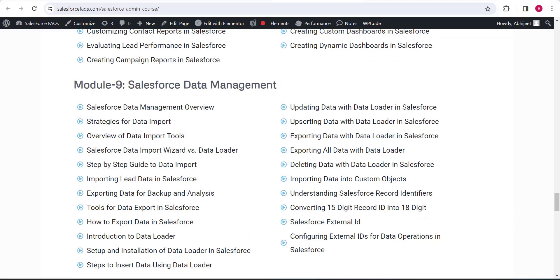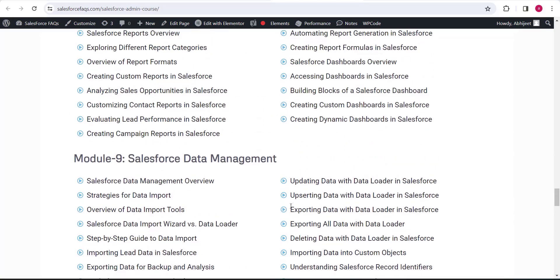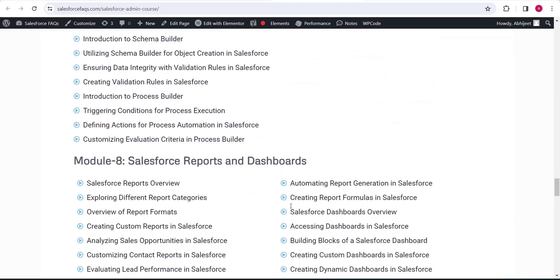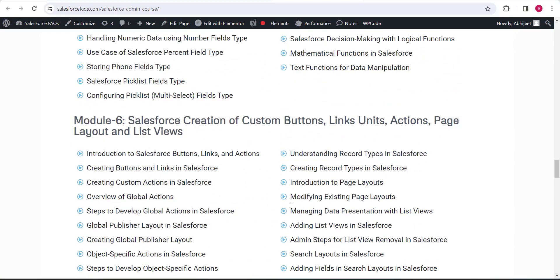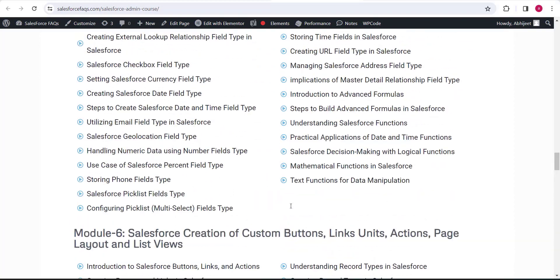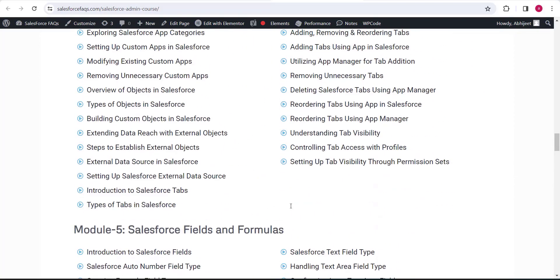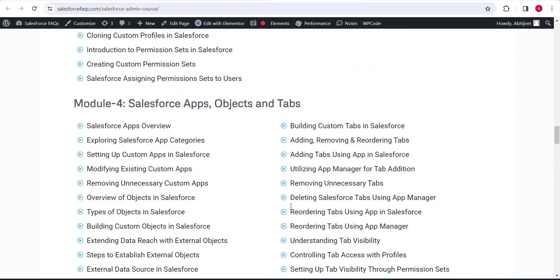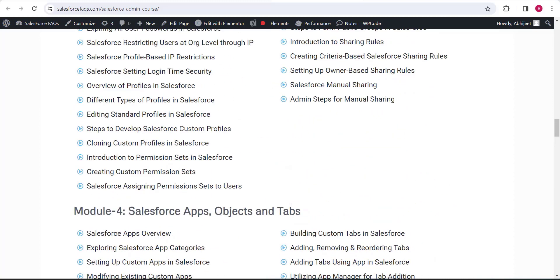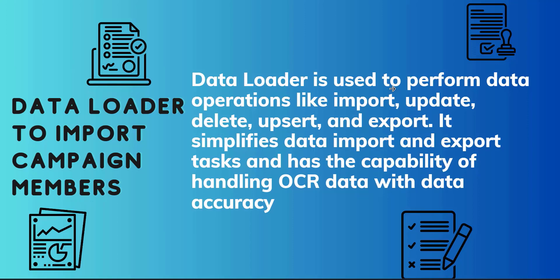The course content is divided into nine modules covering each and everything regarding the Salesforce admin part. You can subscribe to this course to learn a lot about the Salesforce administrator. Now let's move on to our main topic.